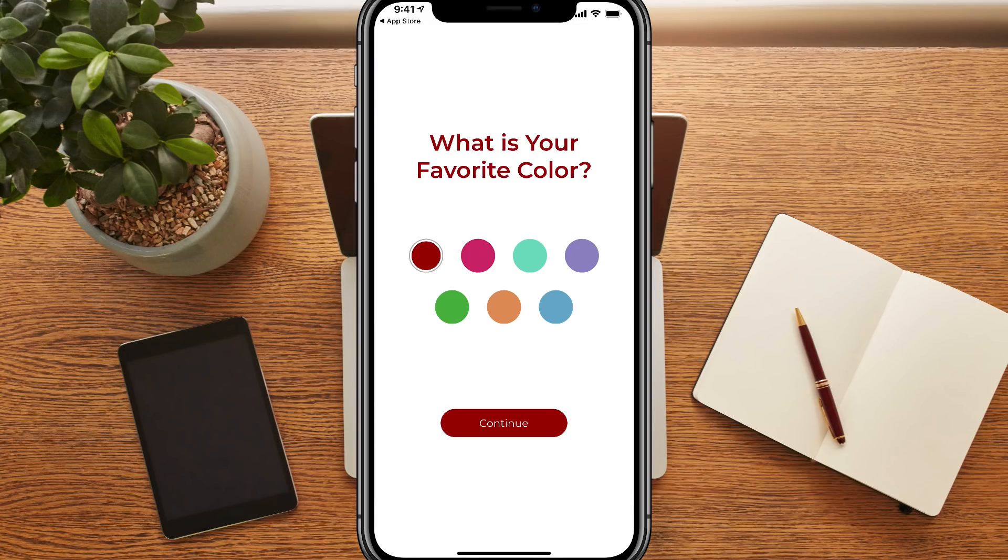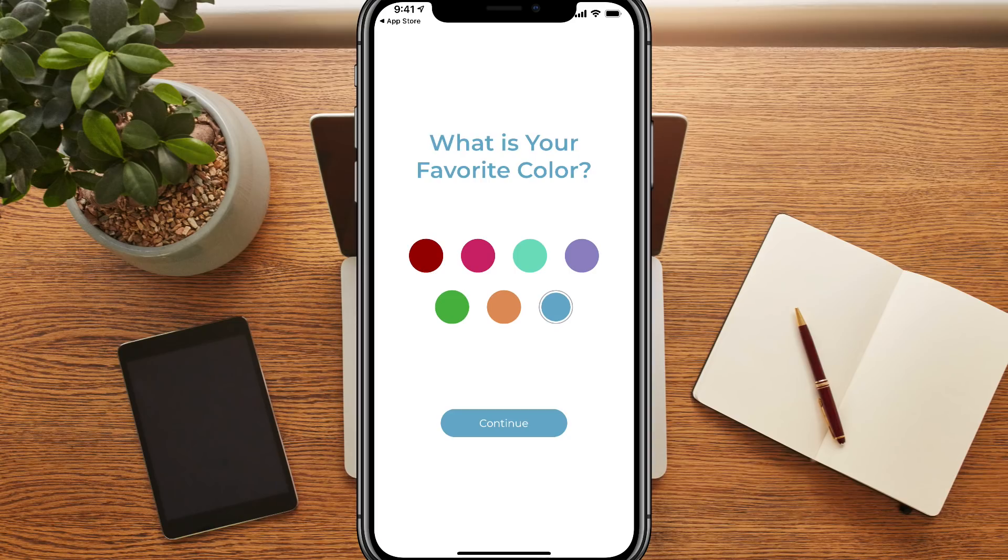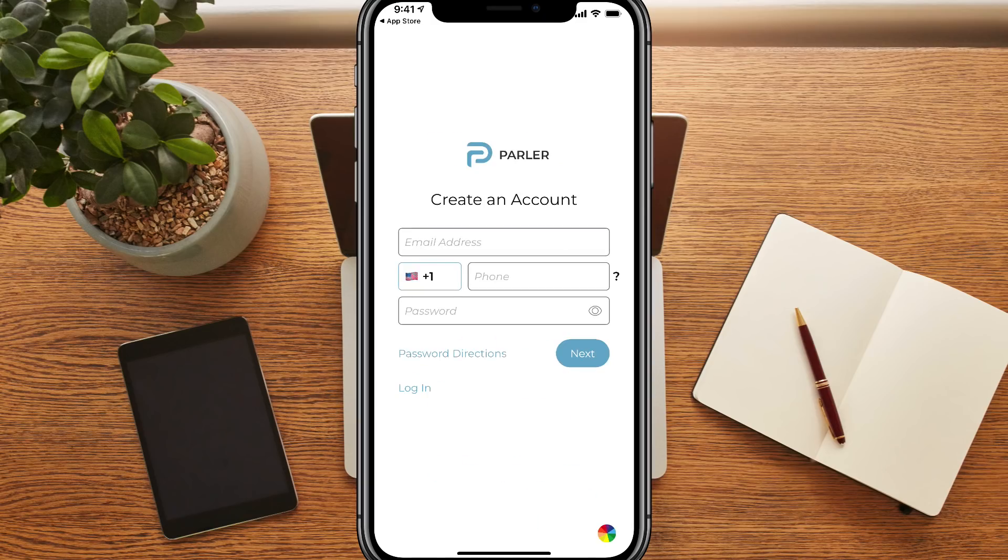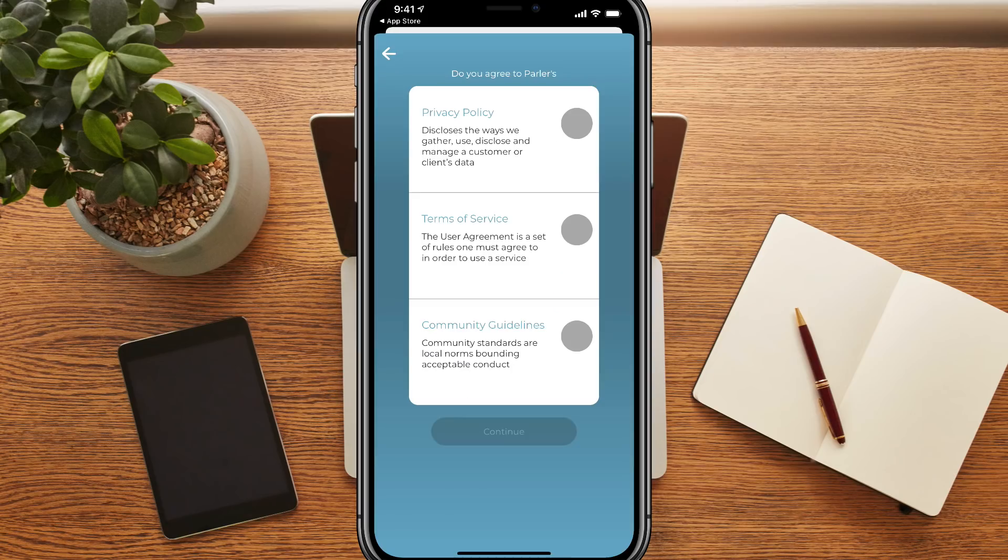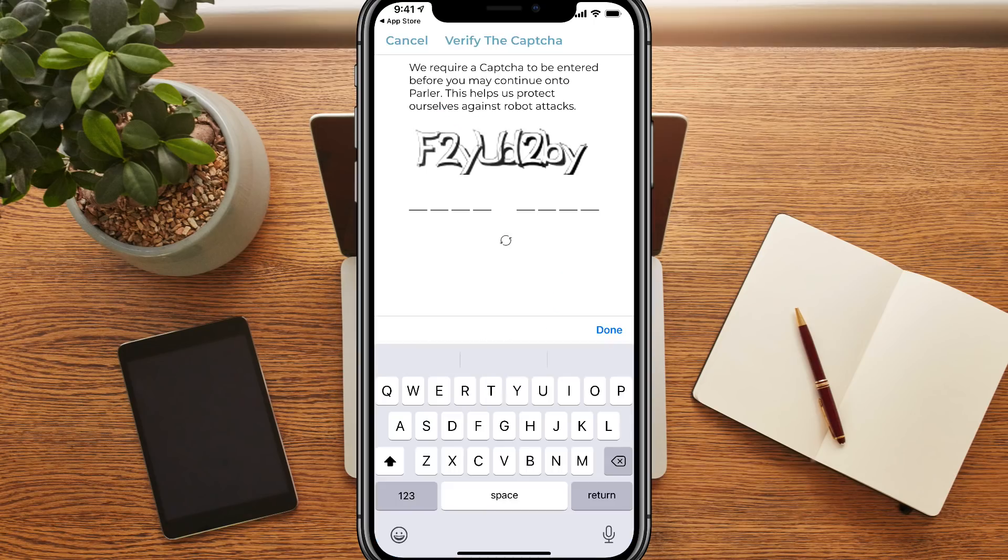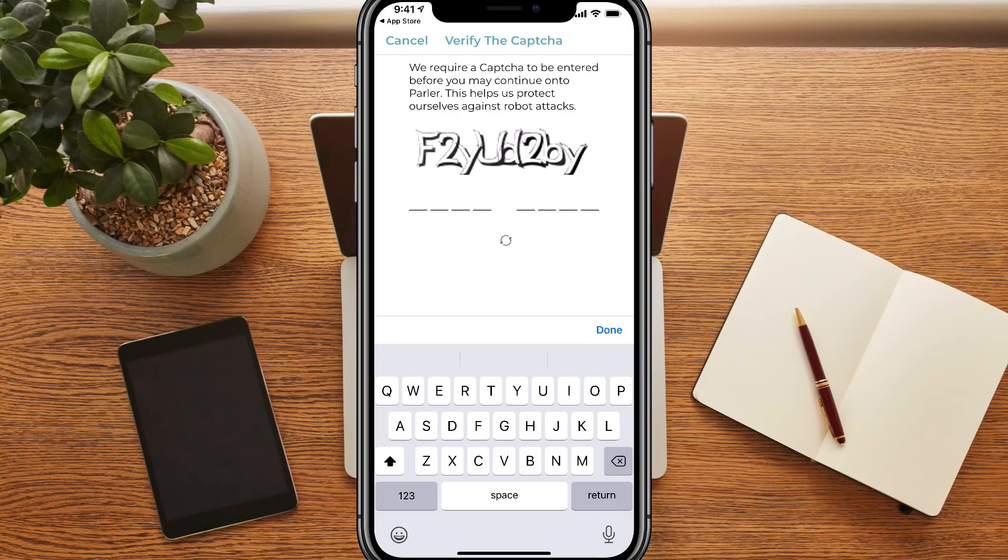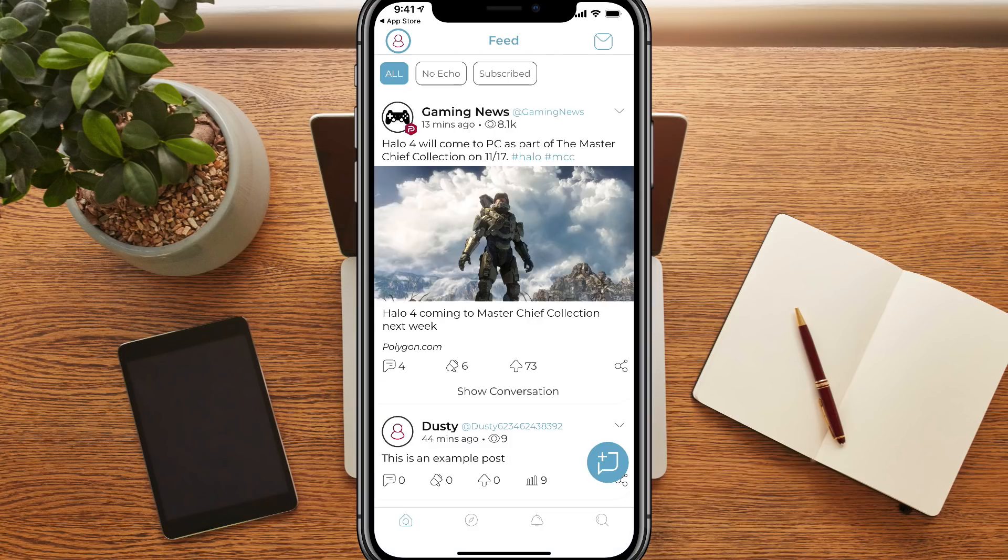When you open the app, it's going to ask you what your favorite color is. From what I've found, this is just going to be kind of like the background color of everything within the app. So choose the color of your choosing and then it'll say create an account. It'll ask you for your email, phone, and password. Go ahead and input all of that now. Next, accept the terms of service and the policies and the community guidelines. Next, it'll ask you to verify via CAPTCHA, which we all know is an absolute nightmare. So this is probably going to take you the longest, but go ahead and verify now.